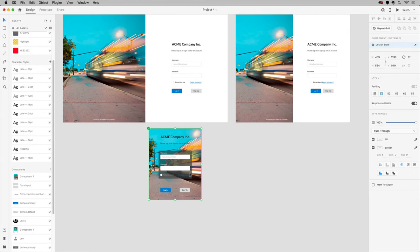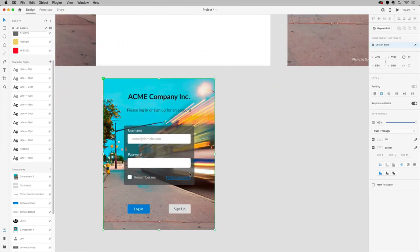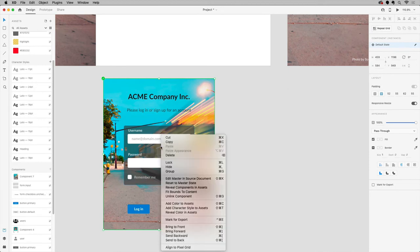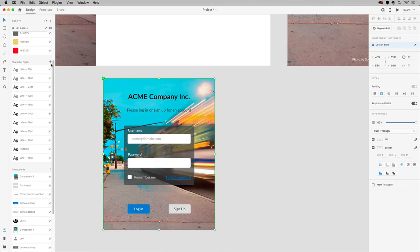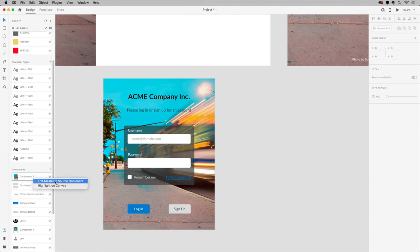Now in order to make changes to the component masters, the colors, the character styles, etc., you need to edit in the original source document. So you can right-click a component out in the document, or in the assets panel, you can right-click a color or a character style and choose edit in source document, or a component and choose edit master in source document.